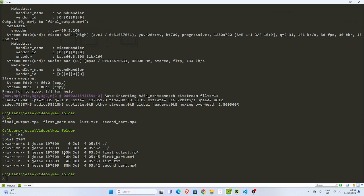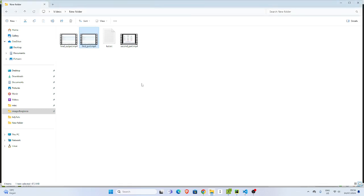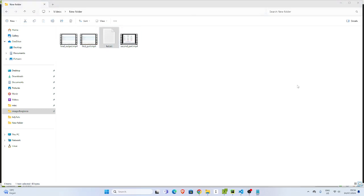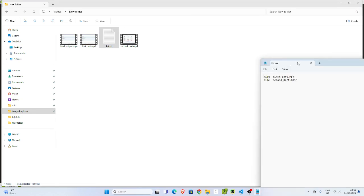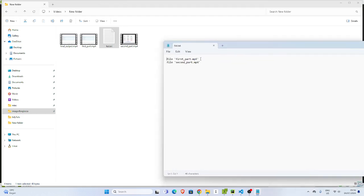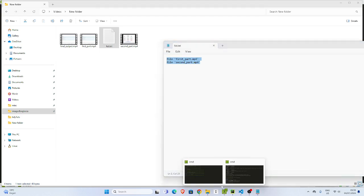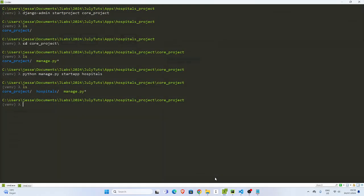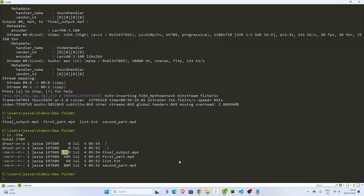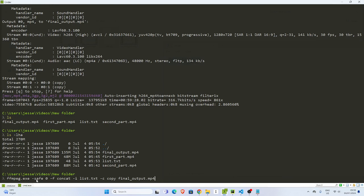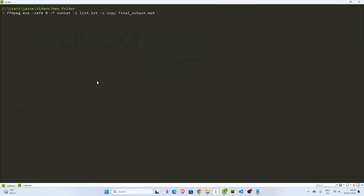So that is how to join two MP4 files or multiple files. The most important thing is to get the list of your files in the order that you want—the first one and the second one—and then you will now pipe it. So you do this, which is very important: this command, safe concat, and then the rest. This is the command you need, and you specify the output.